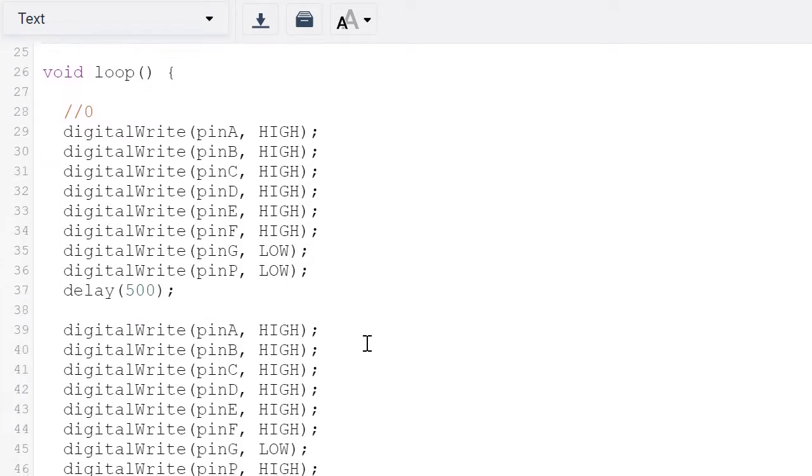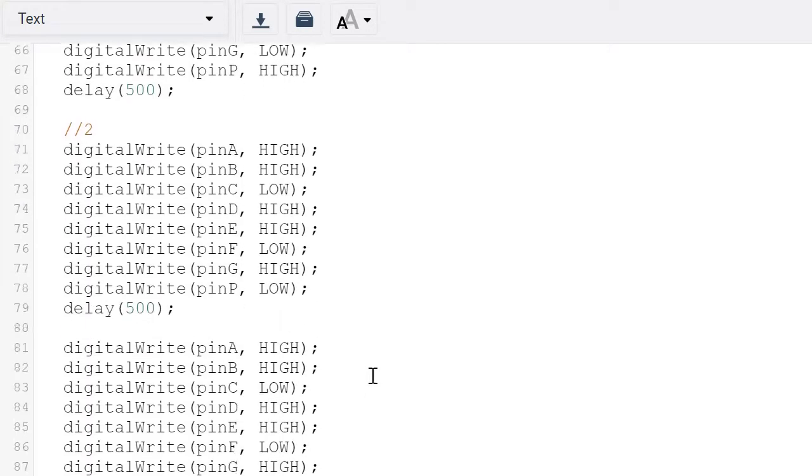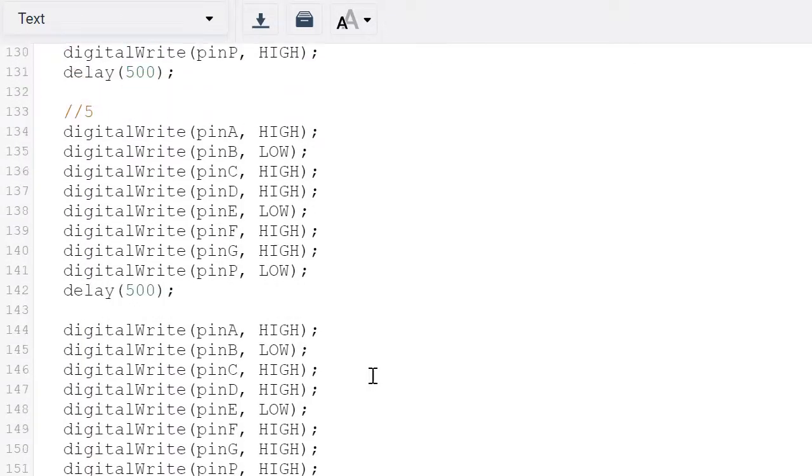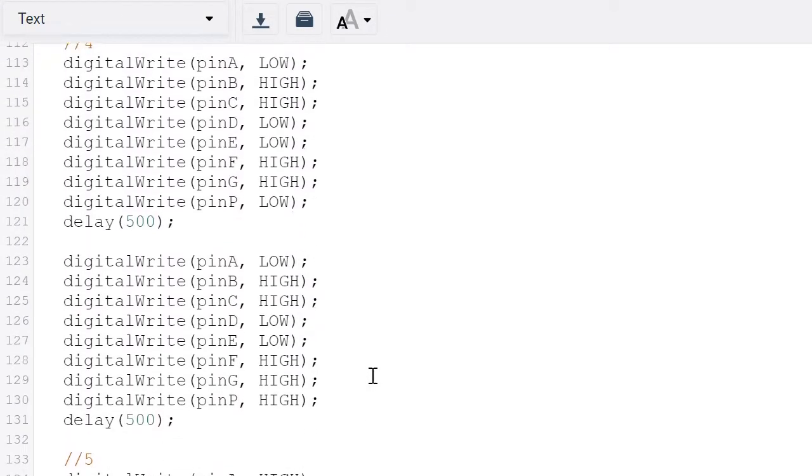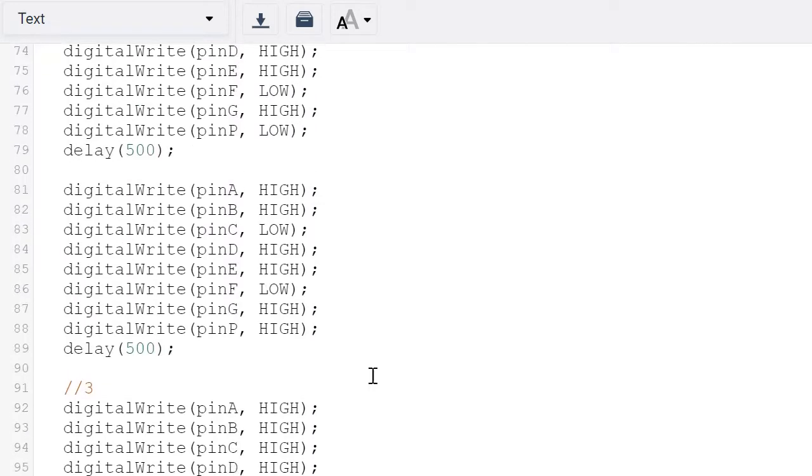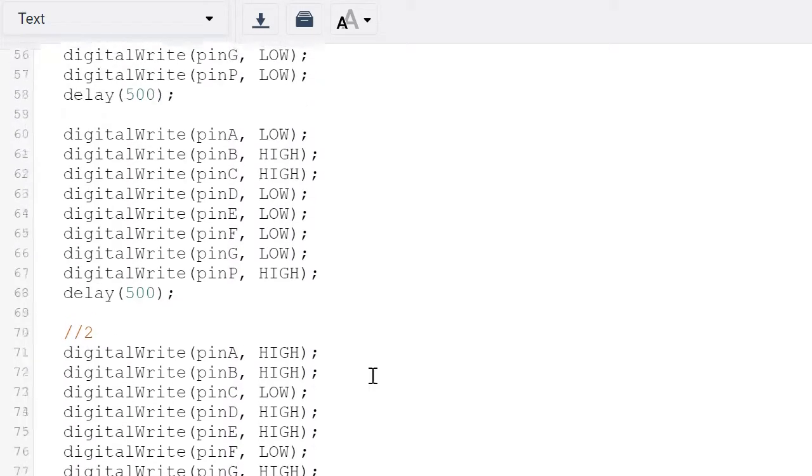Inside the void loop, I gave it a go for zero to number five. But of course we can have as many numbers as we want and as many letters as we want.